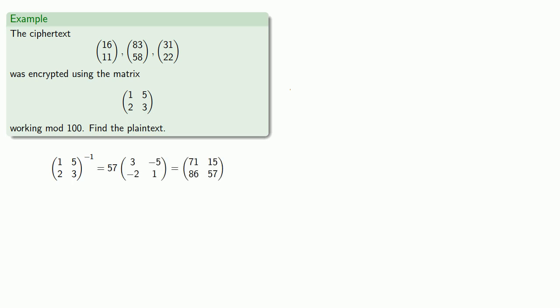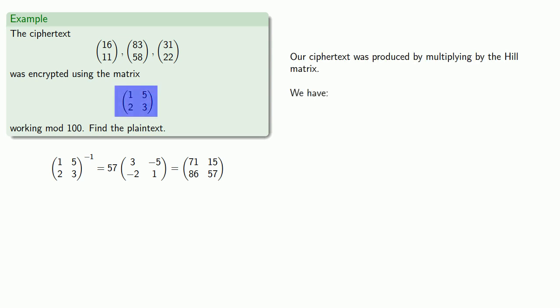And we know that our ciphertext was produced by left multiplying by the encryption matrix. So we know that the first block, (16, 11), was (1, 5, 2, 3) times the first block of the plaintext.